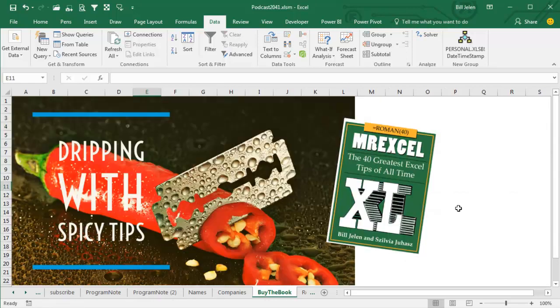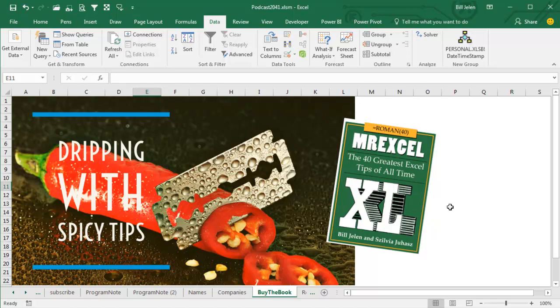Not just 40 tips in the book, but bonus tips. Buy the whole book, save some time, it's dripping with spicy tips. Click the I in the top right hand corner.